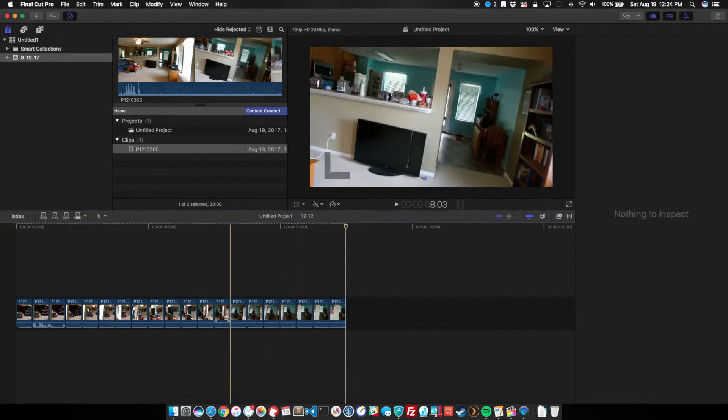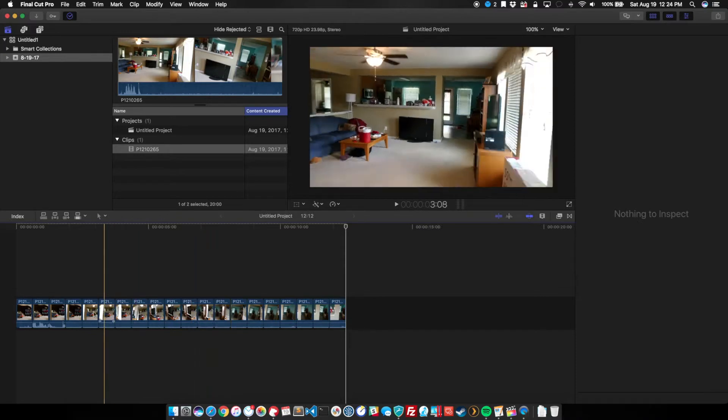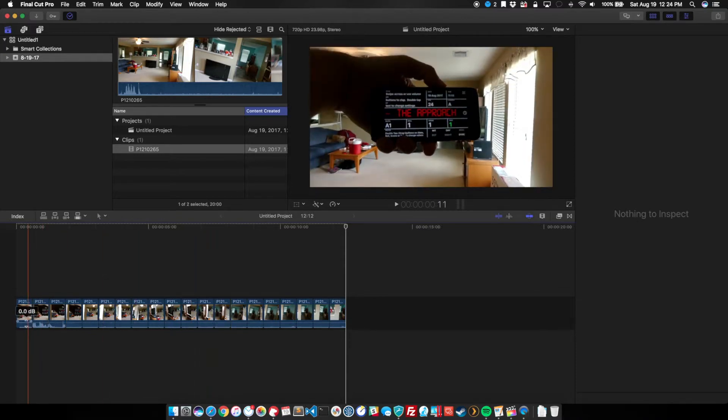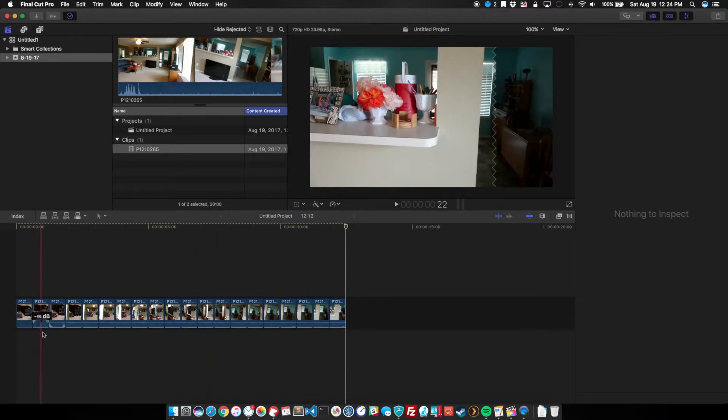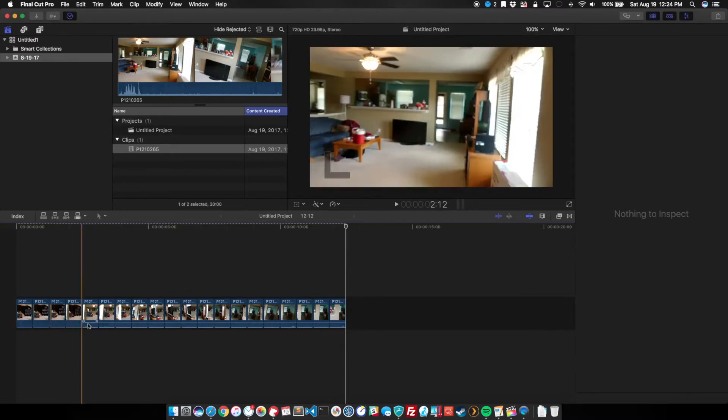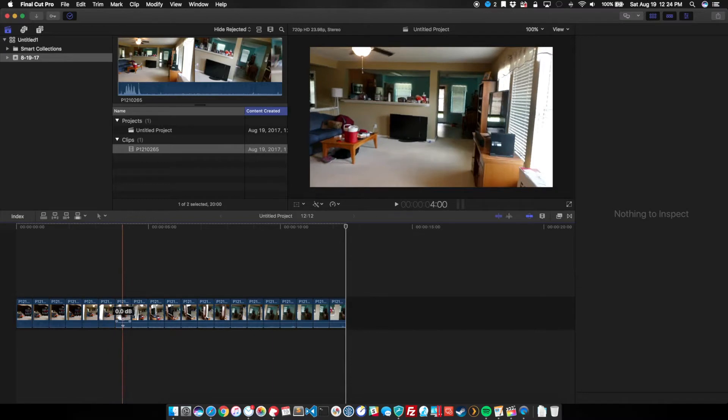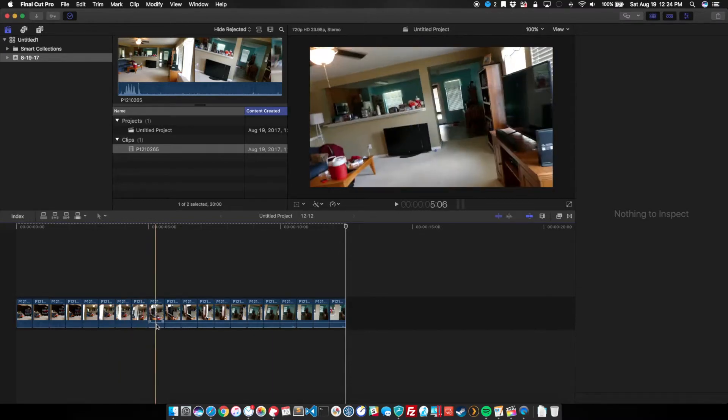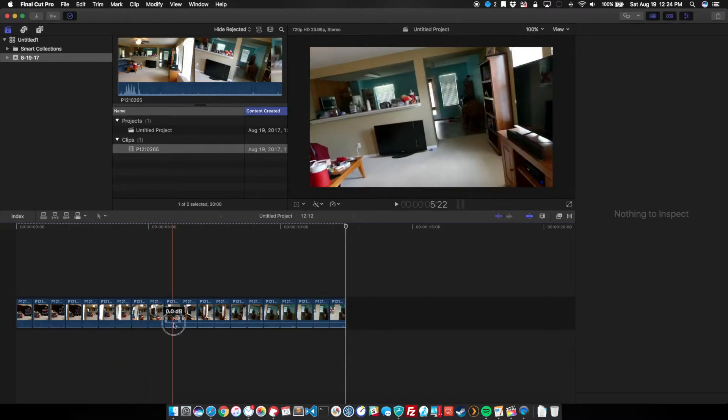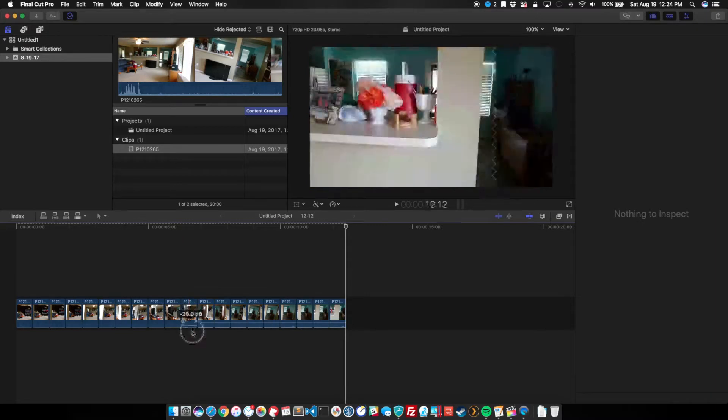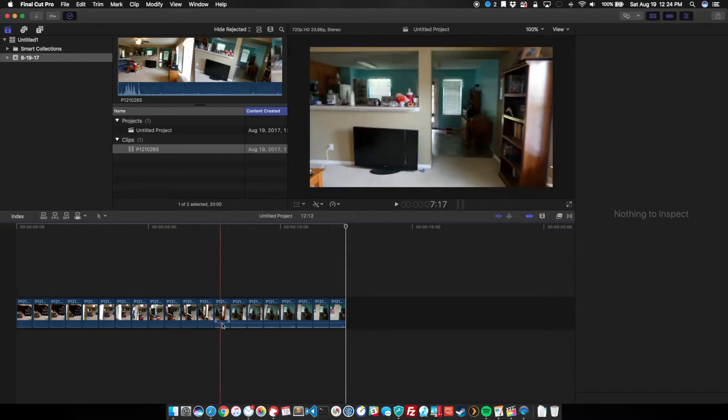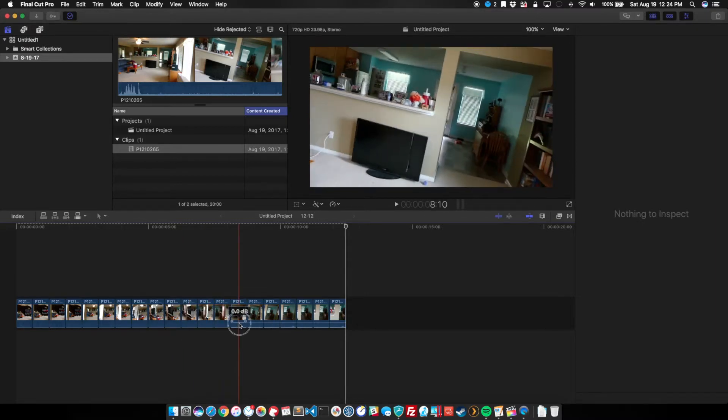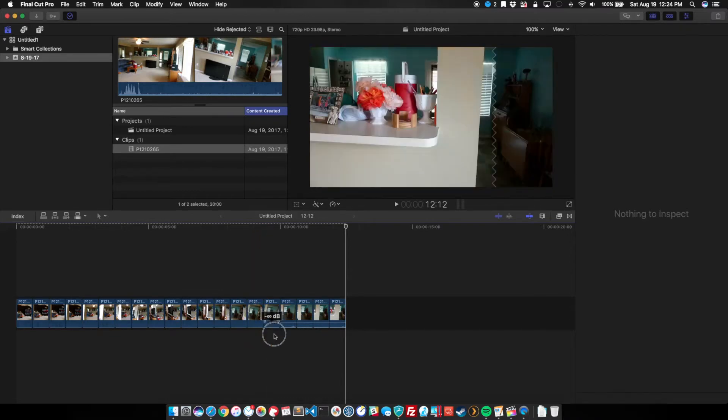Now that we've actually chopped those clips up, I'm going to lower the volume on these. I don't need to hear my footsteps and the ambient noise. Just do that by grabbing the volume bar on each of the clips and drag those down. I probably could have done this before chopping up the clips. It would have been a lot easier.